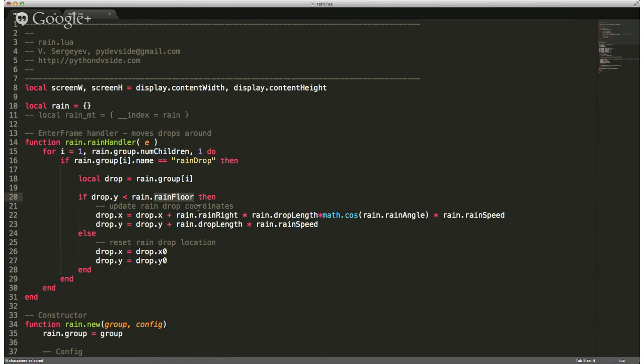Once it's fallen beyond that point, we want to go ahead and update the raindrop coordinates — set them back up to the upper right-hand corner so the whole process can start over again. As I said, we're not generating new raindrops — we're just recycling them.